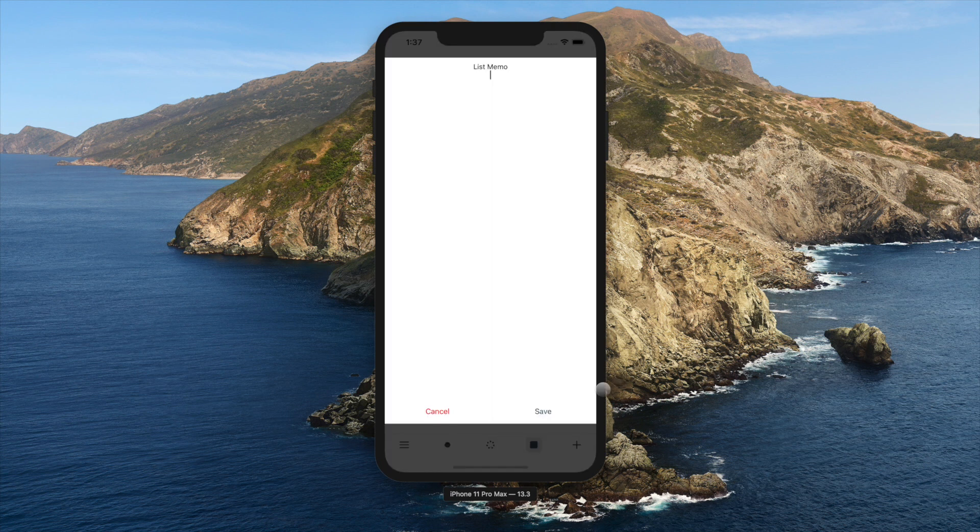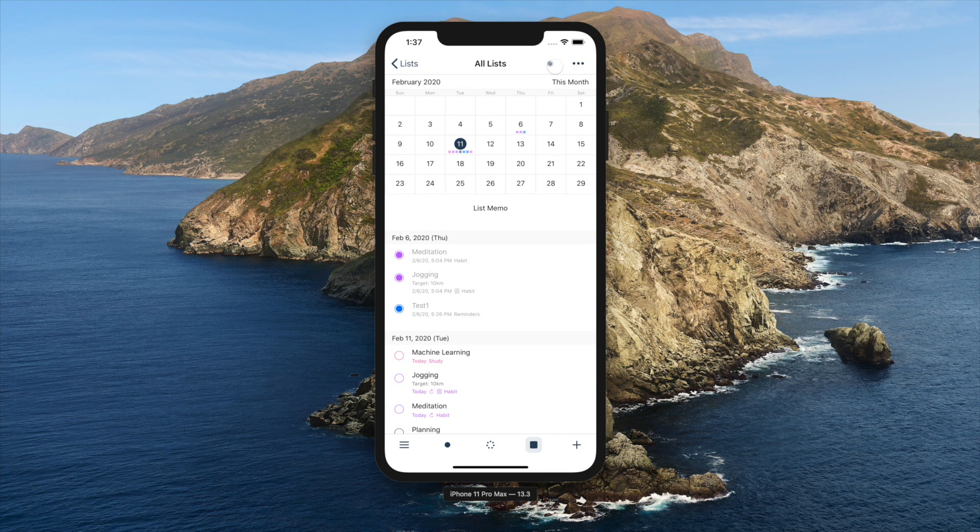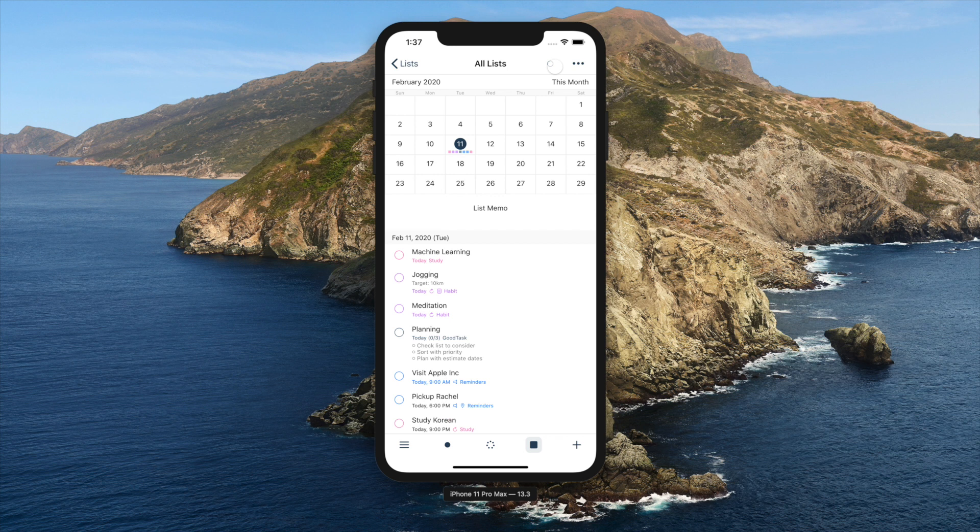If you have a list memo, it'll be shown below the calendar. By tapping circle button on top right, completed tasks and past events will be shown or hidden.